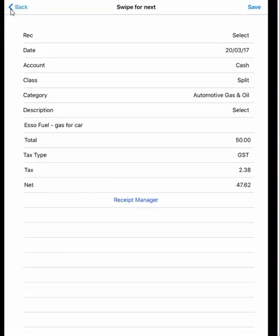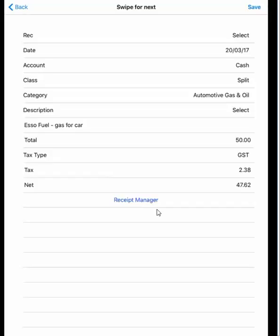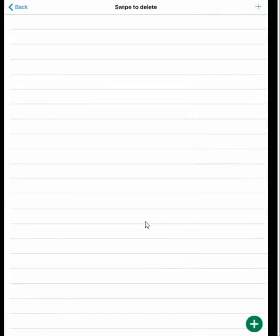Now you'll see we can go back to the previous screen at the top left. We can also look at the entry - all the fields are sitting there. At the bottom, you'll notice there's the Receipt Manager button. It doesn't matter if it's a new entry that you're making or an existing entry, you can use the Receipt Manager.